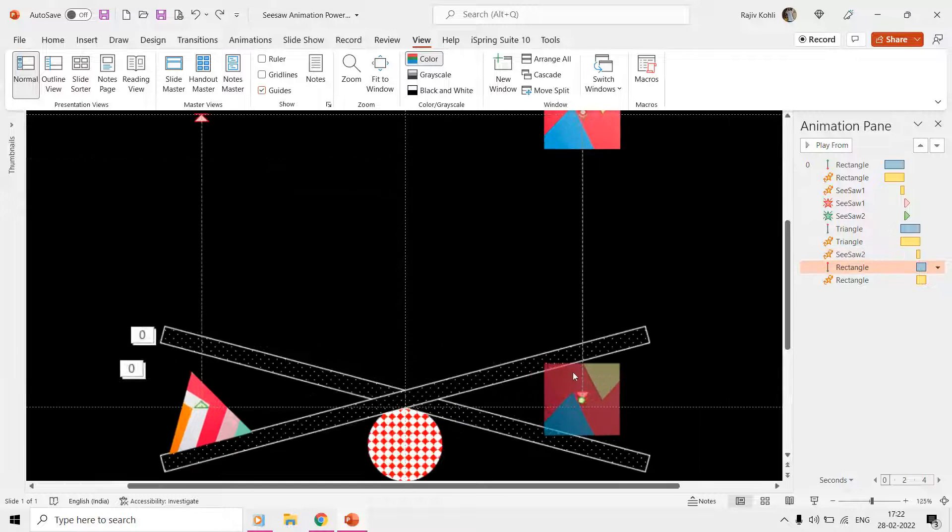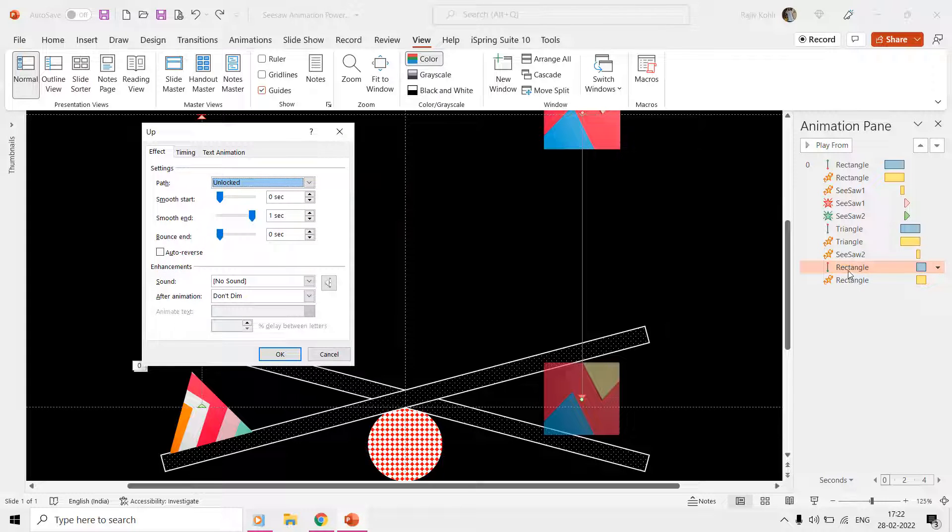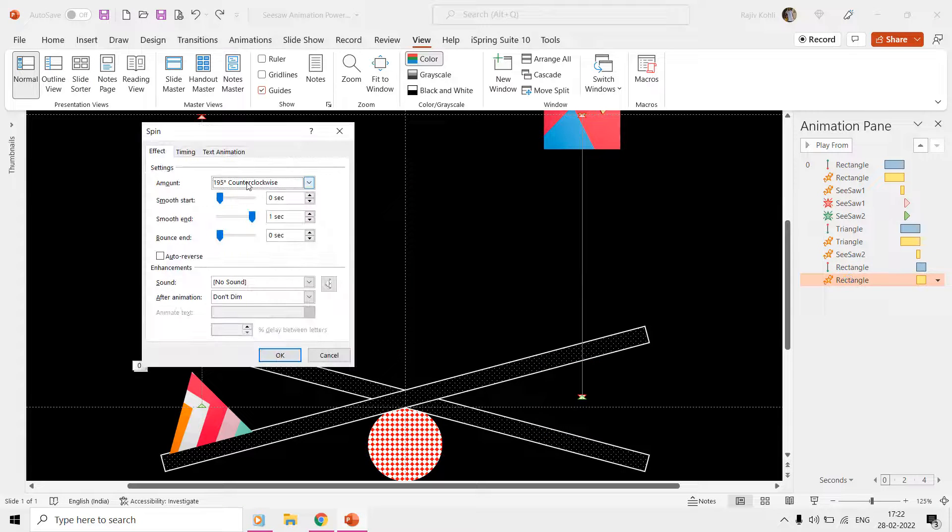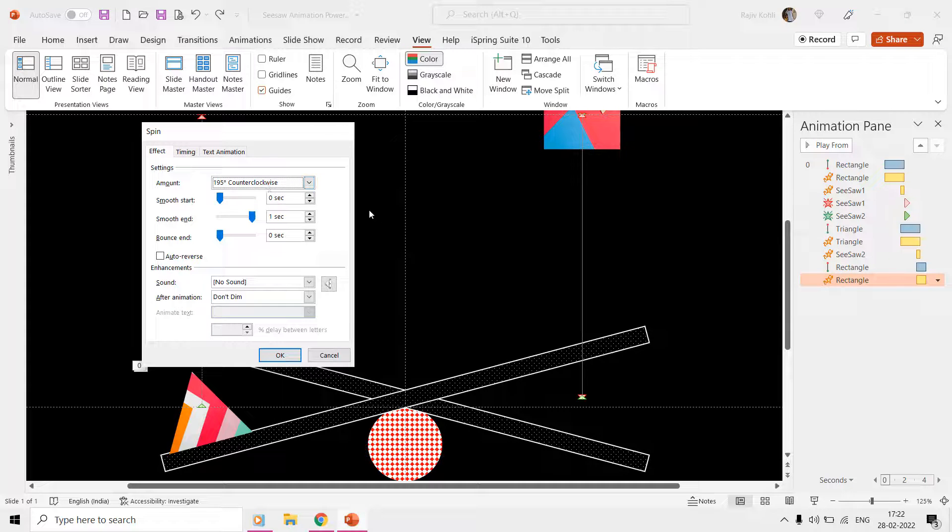This places the rectangle right at the same position from where the animation begins.